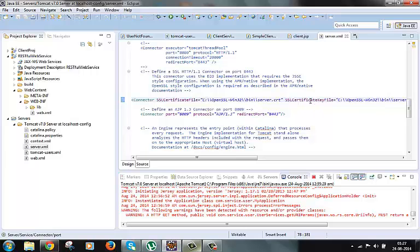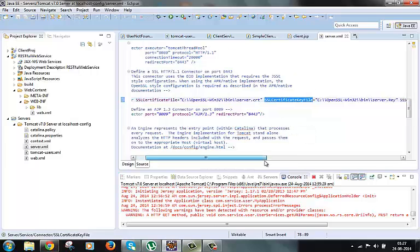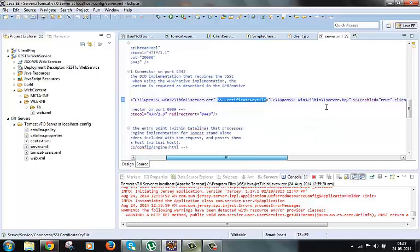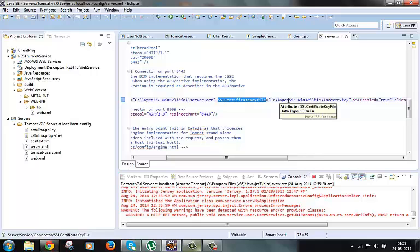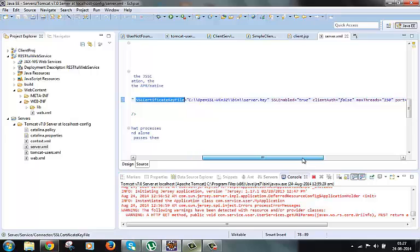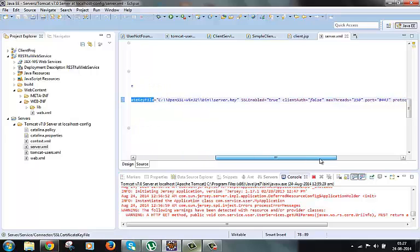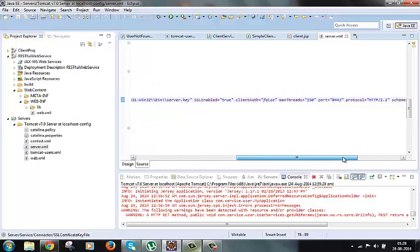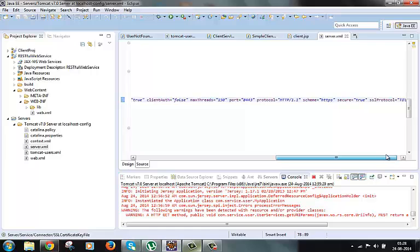Similarly we have something called SSL certificate key file which will be set to the local key file which we generated using the open SSL. And there are some other attributes also which are default attributes and we did not actually change them.